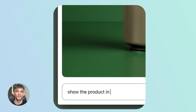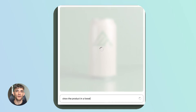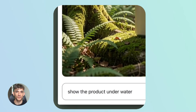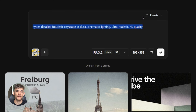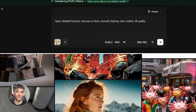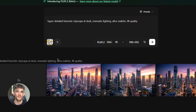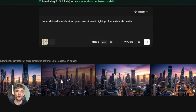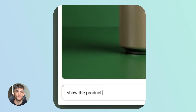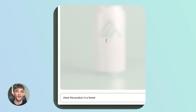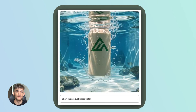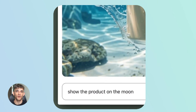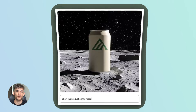Now back to Flux 2 Klein. For text-to-image generation, try this: 'Hyper-detailed, futuristic cityscape at dusk, cinematic lighting, ultra-realistic 4K quality.' You'll get an incredible image in under a second. The detail is insane, the lighting is perfect, it looks like a professional render. Here's what makes Flux Klein different from other models: most fast models sacrifice quality — they're quick but results look mediocre. Most high-quality models are slow, taking 10, 20, 30 seconds per image. Flux 2 Klein gives you both speed and quality. That's the breakthrough here.